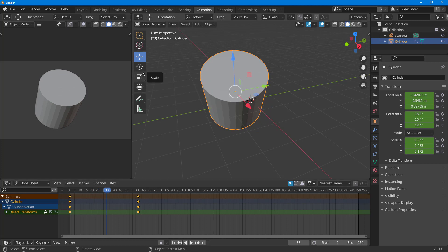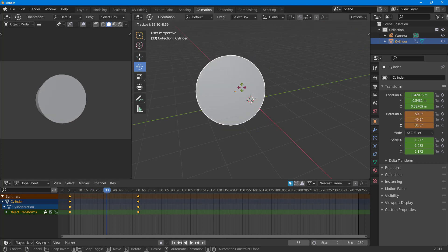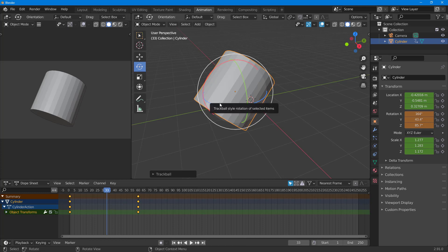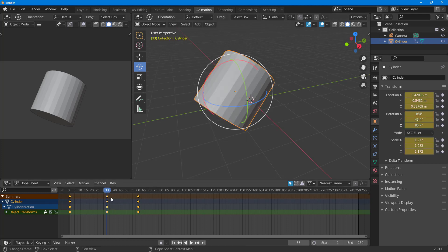You can add more keyframes — for example, rotating to another position — but manually pressing I and selecting Location, Rotation, and Scale each time can be quite troublesome because you might forget. So what you can do is enable Auto Keying, which is available at the bottom of the screen.